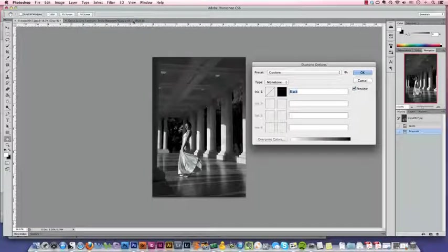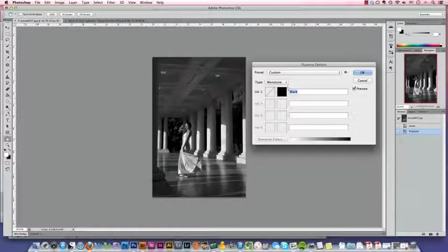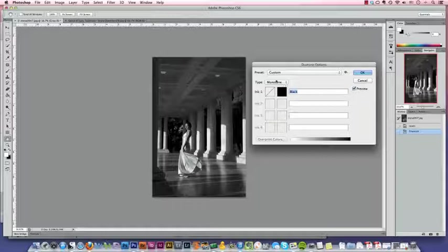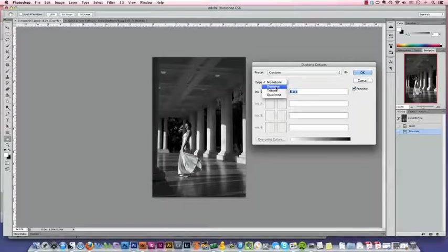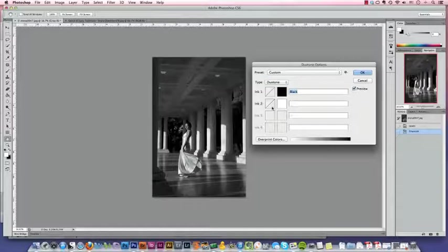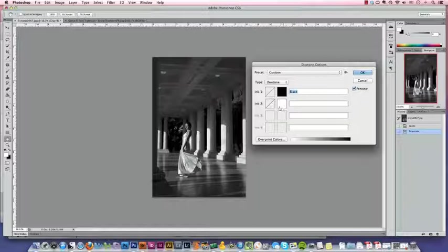Now when we open the Duotone window, it's going to be a monotone. So we're going to change this panel here to Duotone. This gives us another color of ink to work with.